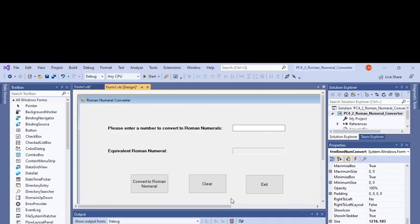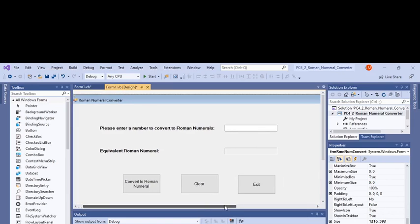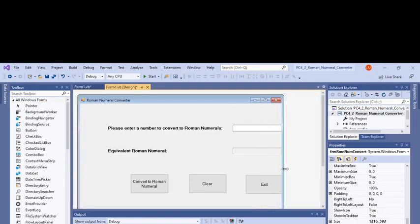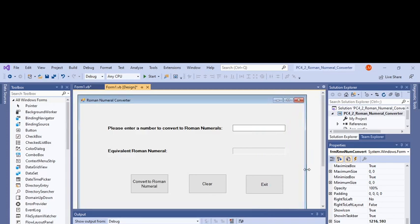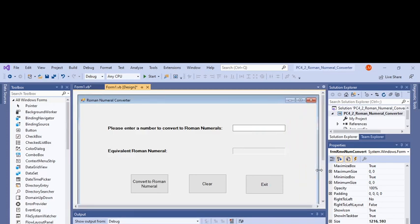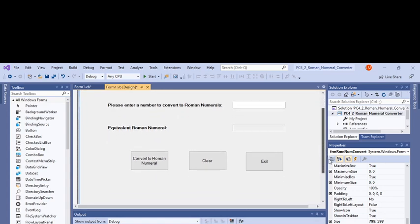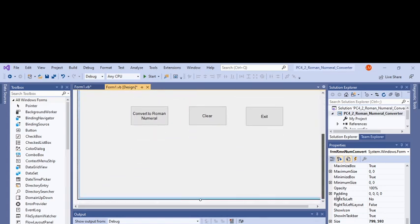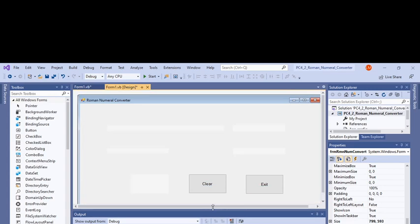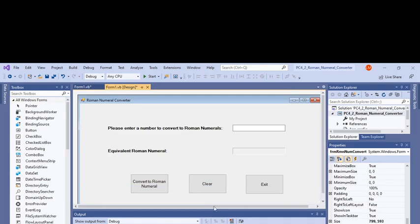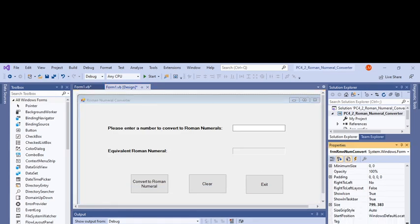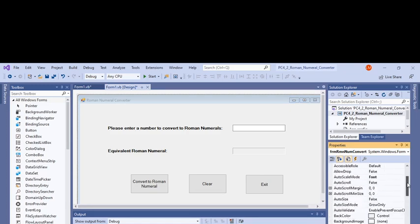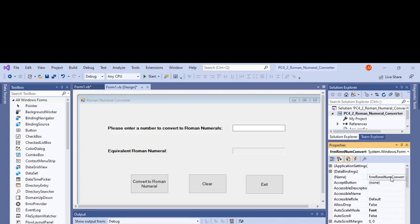This is a little too big, so I'll make it smaller. Then I changed the text here - it's a Roman Numeral Converter. Then I changed the form name to frmRomanNumConvert.